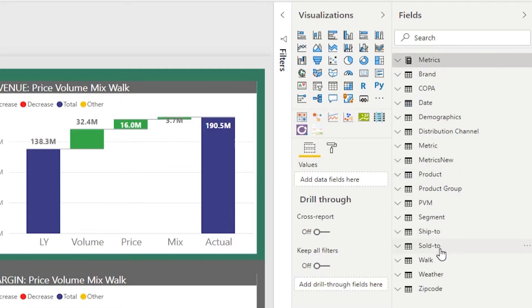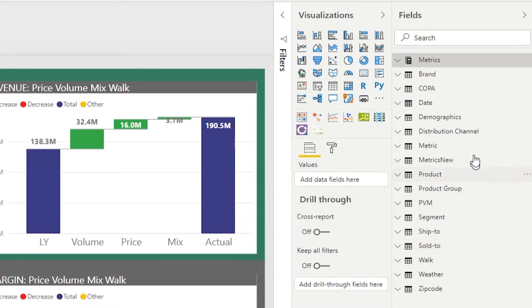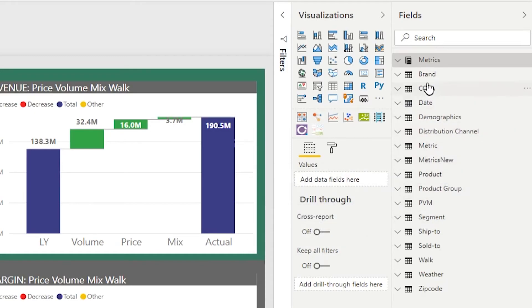The reason number two is having that icon also helps me separate my attributes and dimensions from my measures. So that's just an easy way for me to train users that if I see a little calculator icon next to my table, that's where all my measures are.